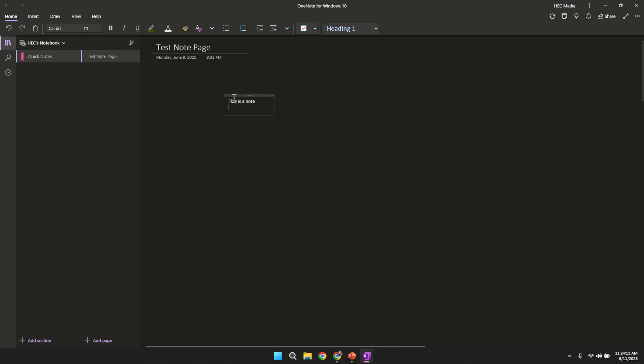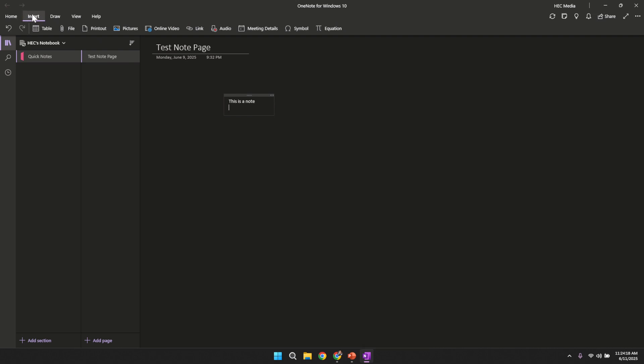After having your notes ready in OneNote, move your attention to the top of the interface where you will find the insert tab. The insert tab serves as a gateway for adding various types of content. In this section you will eventually be placing your PowerPoint slides.